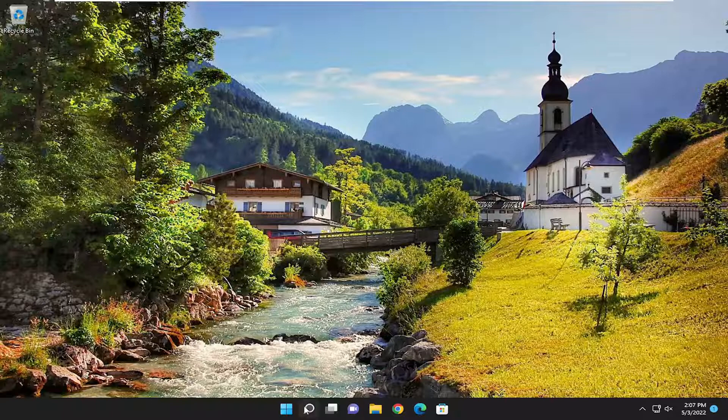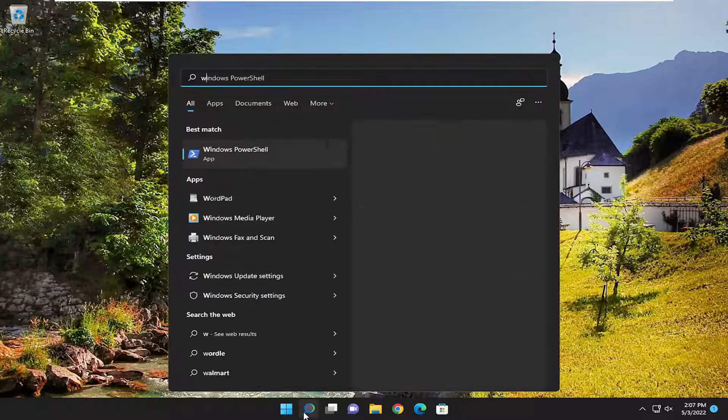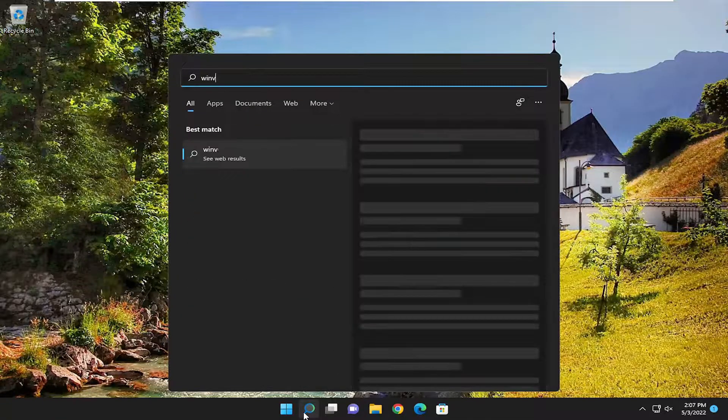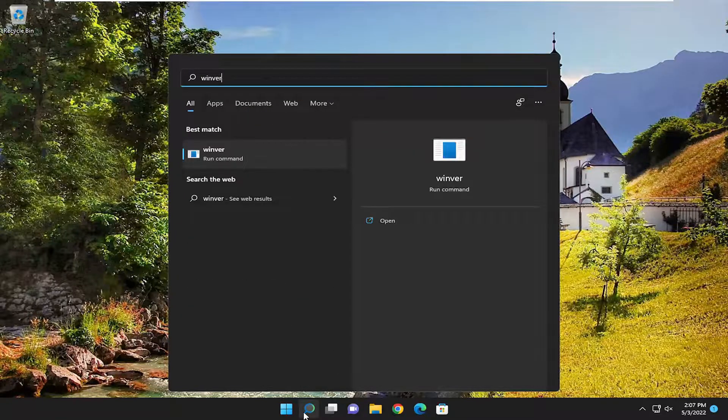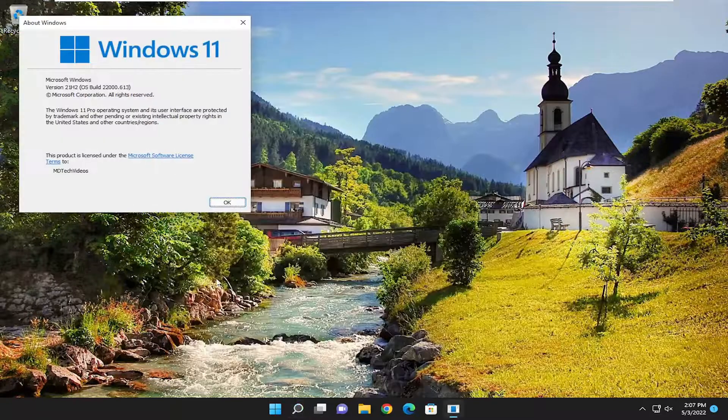The first thing I'd recommend doing would be to open up the search menu, type in winver, and hit enter to run that.